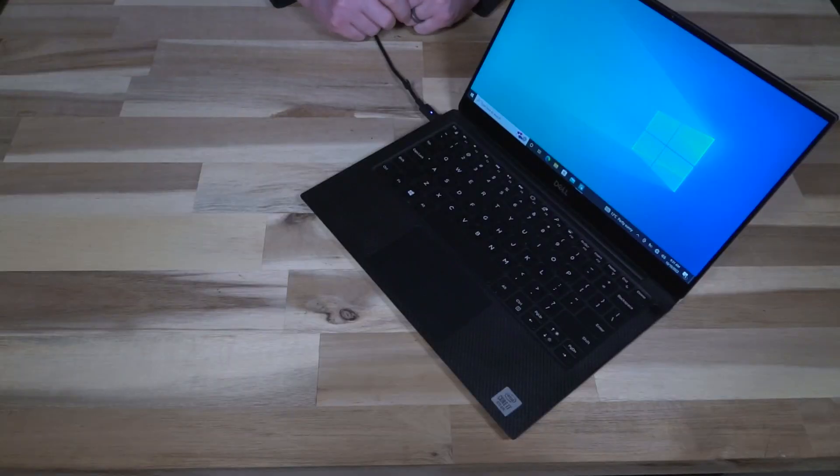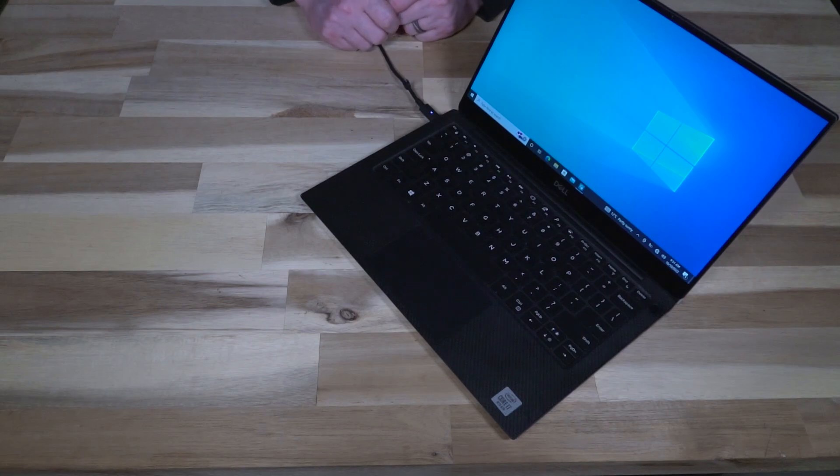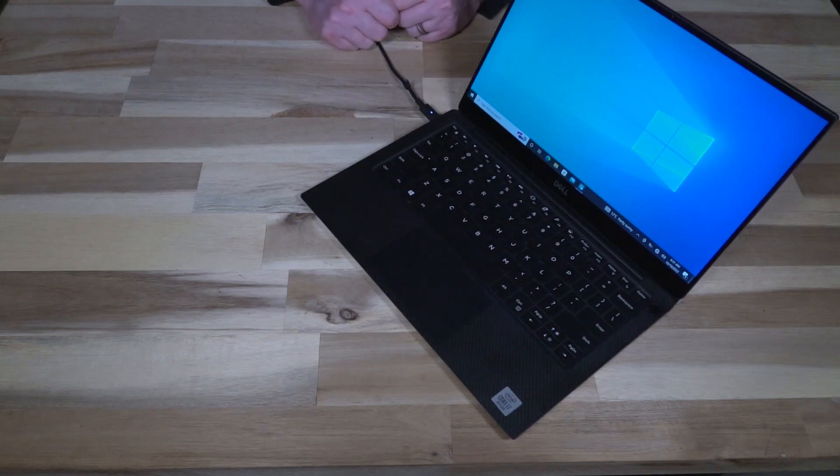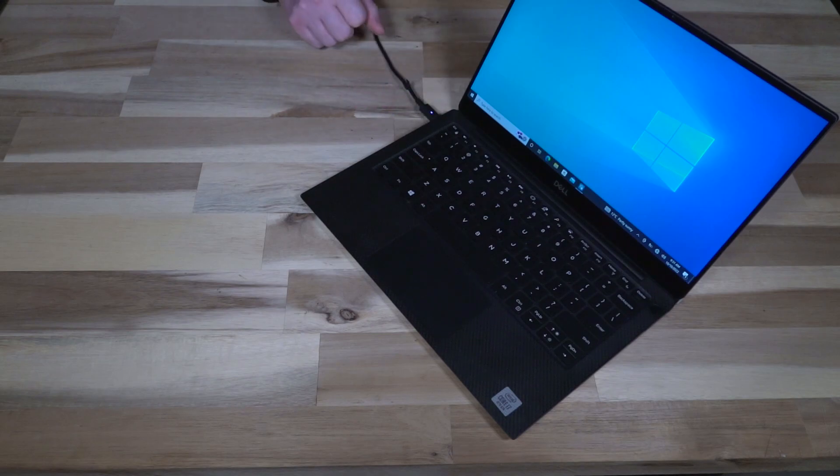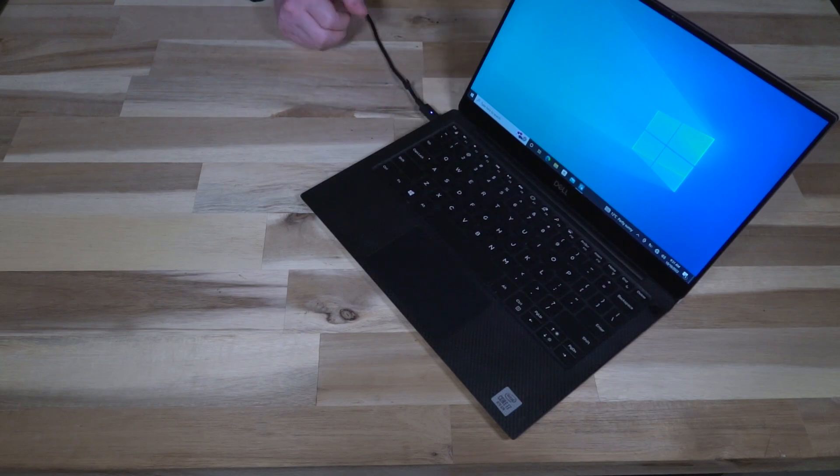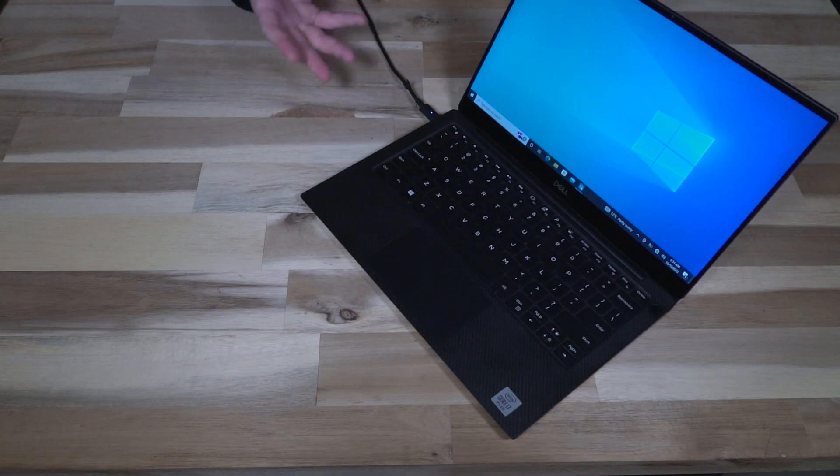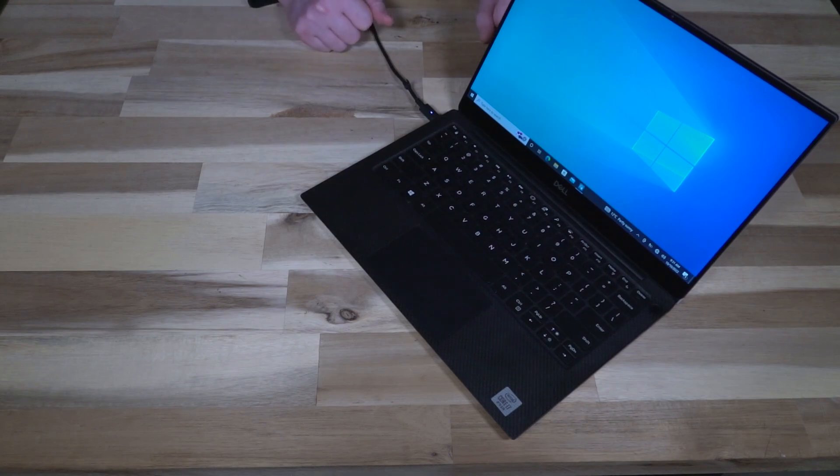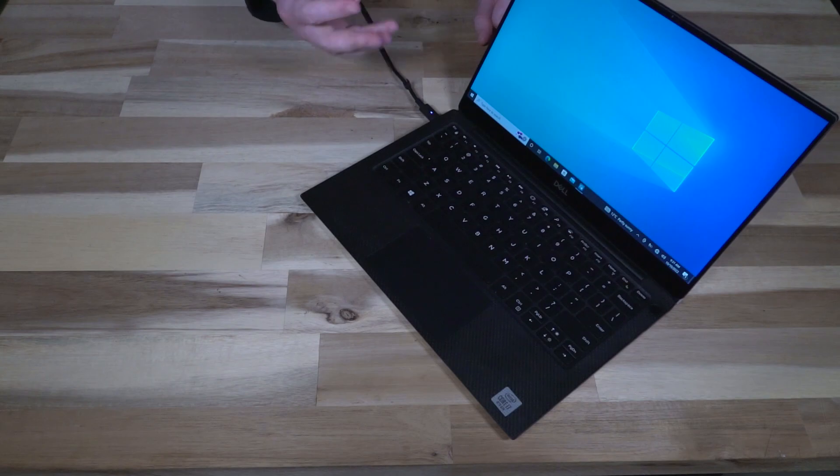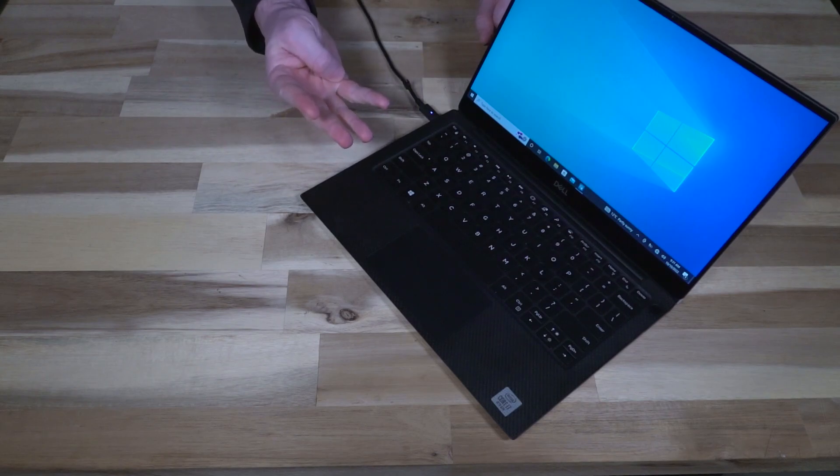At any rate ladies and gentlemen, I hope you've enjoyed the look at this Dell XPS 7390. If you do have any questions, make sure you are putting them in the comment section down below. And I would especially love to hear if you have used one of these things or if you're currently using one: what is it like for you?